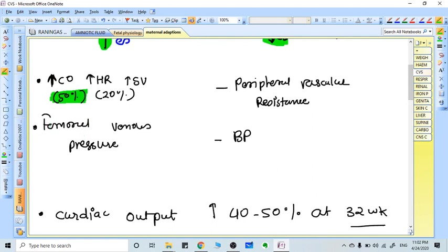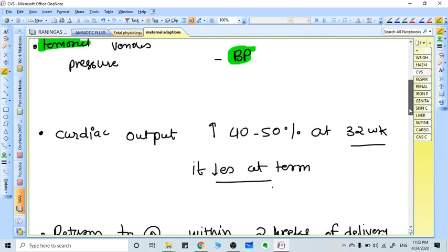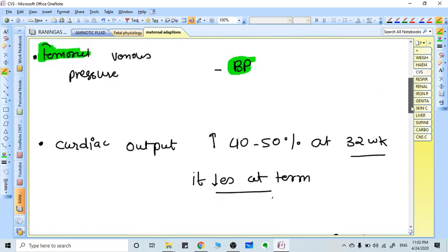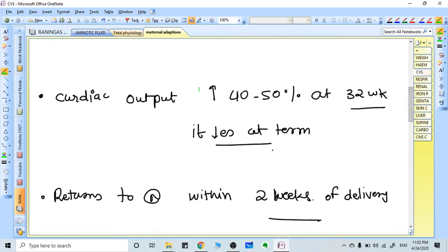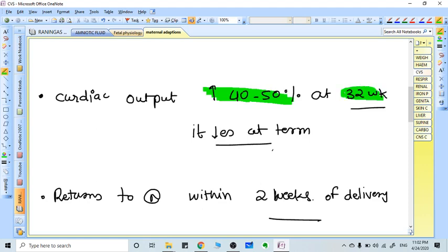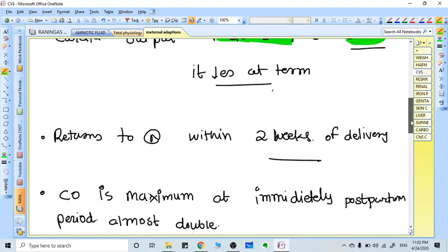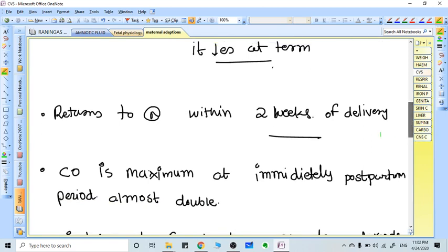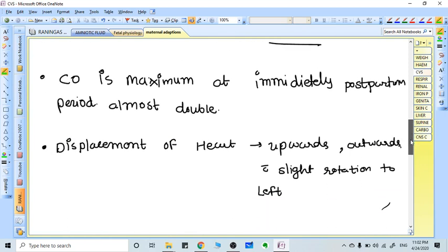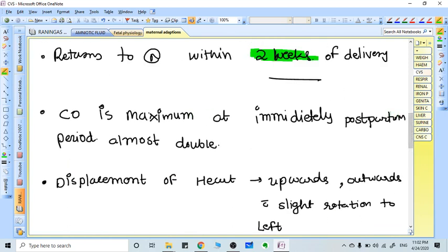Femoral venous pressure also increases in pregnancy because the developing uterus pressurizes the IVC. BP generally decreases in pregnancy if there is no eclampsia. Peripheral vascular resistance also decreases. Cardiac output increases 40 to 50 percent at 32 weeks, then decreases till term. After delivery, within two weeks cardiac output comes to normal.